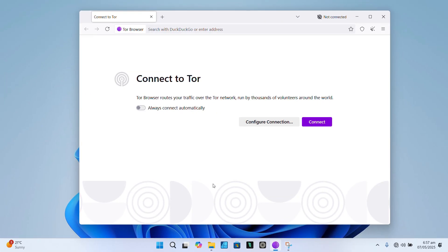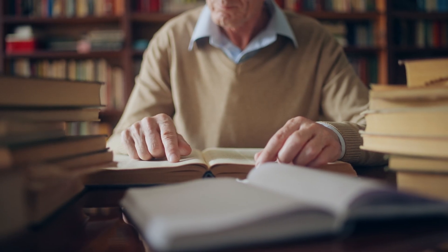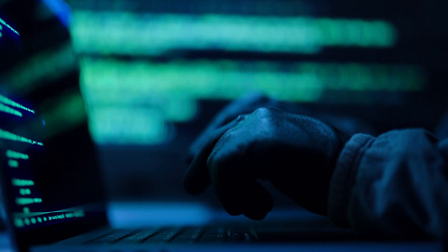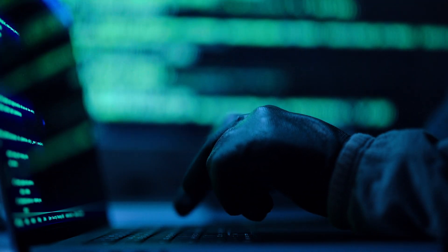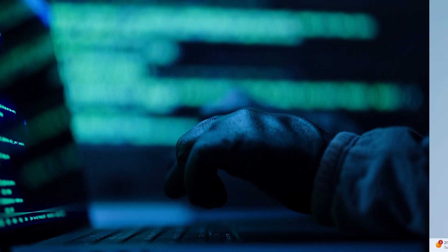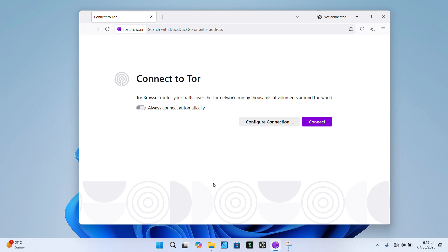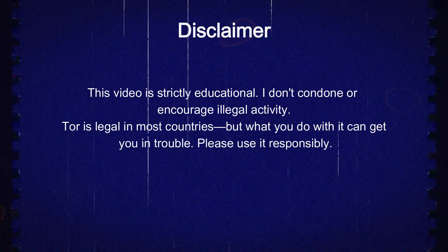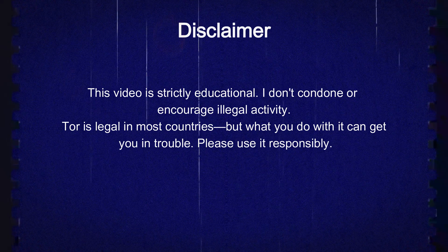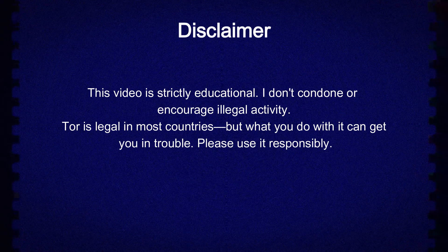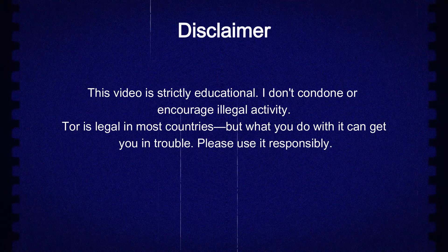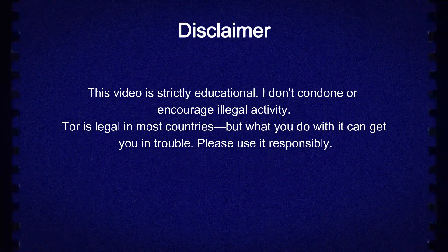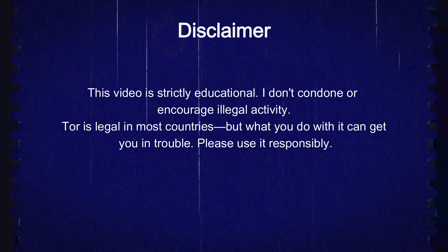Why use Tor? You might be a journalist working in a repressive region, an activist, a researcher, or just someone who values online privacy — and that's all of us these days. Before we jump in, I want to say this up front: this video is strictly educational. We don't condone or encourage illegal activity. Tor is legal in most countries, but what you do with it can get you in a lot of trouble, so please use it responsibly.